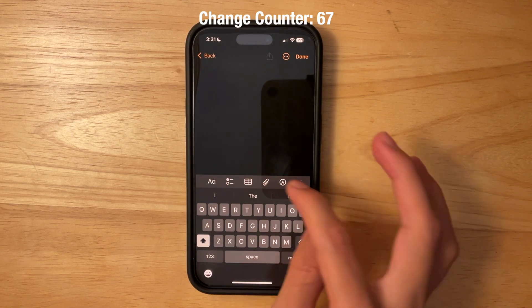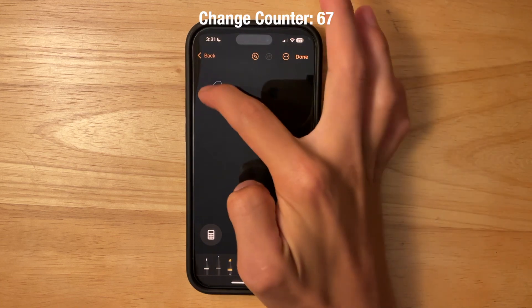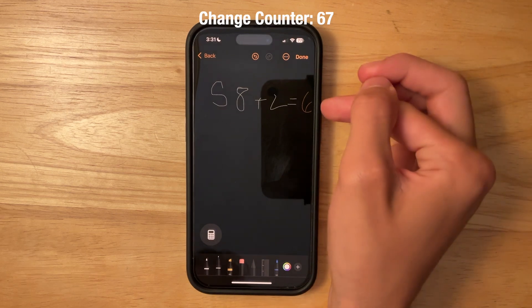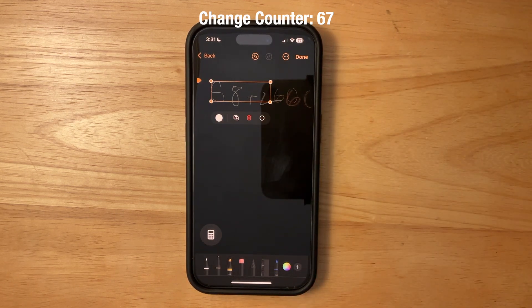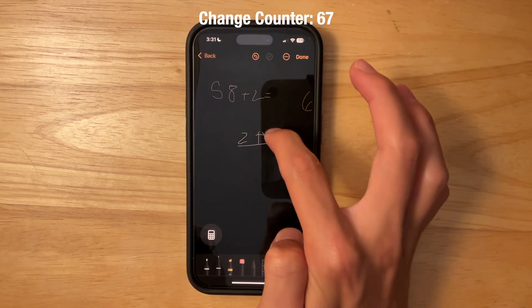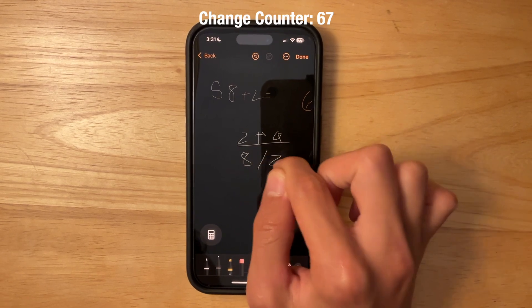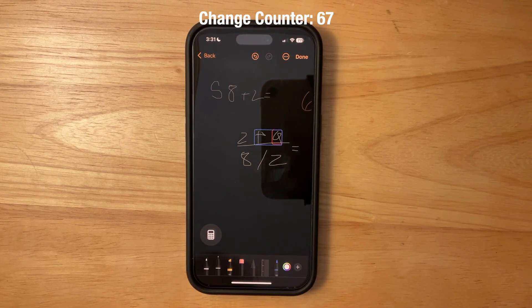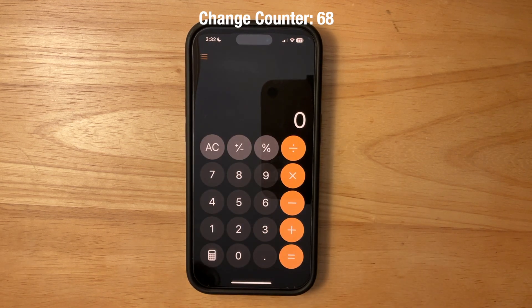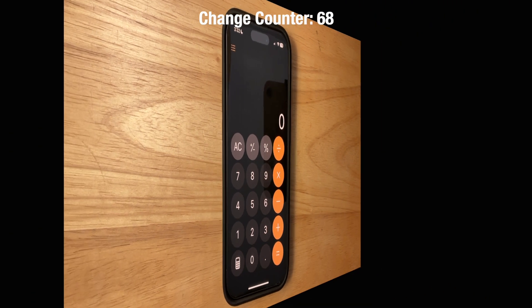There's also a new Math Notes feature that integrates with the Notes app. You can create a new note and write equations by hand — write '58 + 2 =' and it automatically calculates the result. You can write multiple expressions and it solves them. It works better on iPad, which now also finally has a Calculator app. It's great to have history and all these new features in the Calculator.